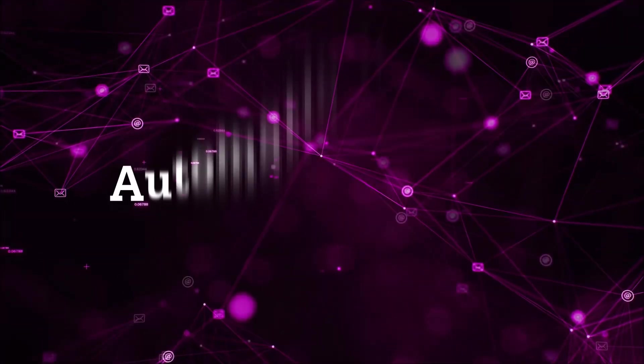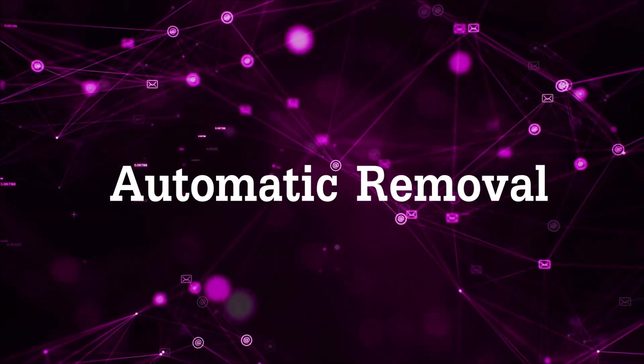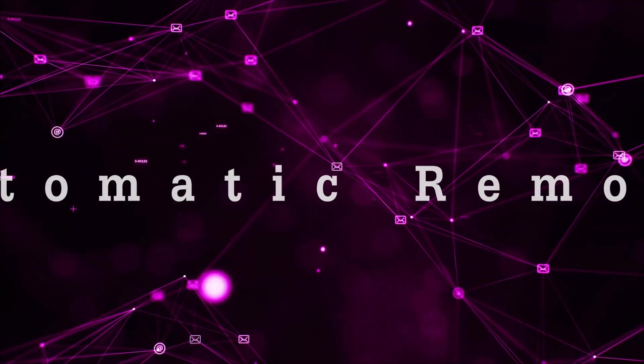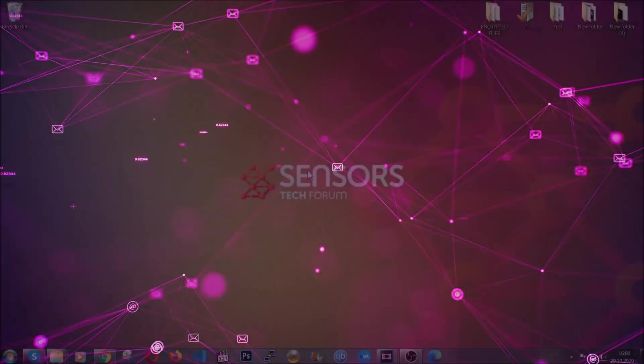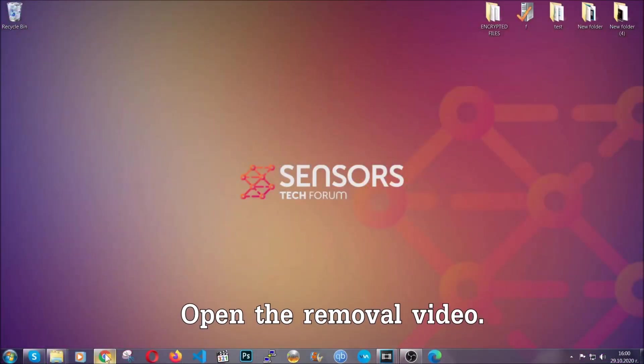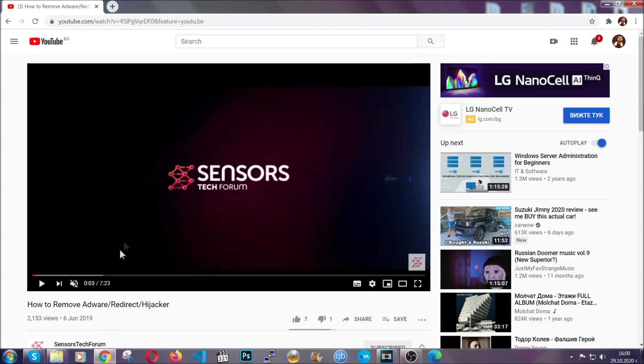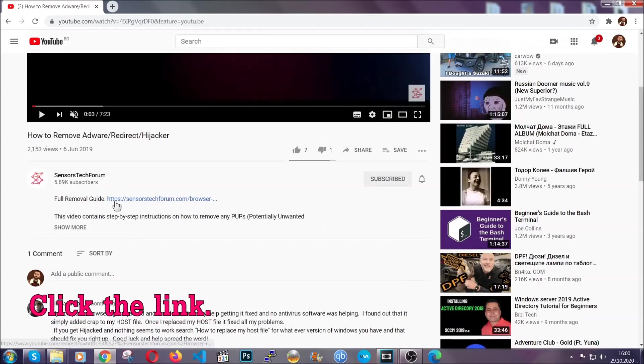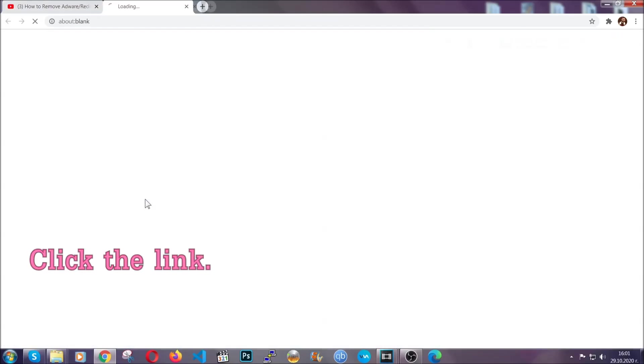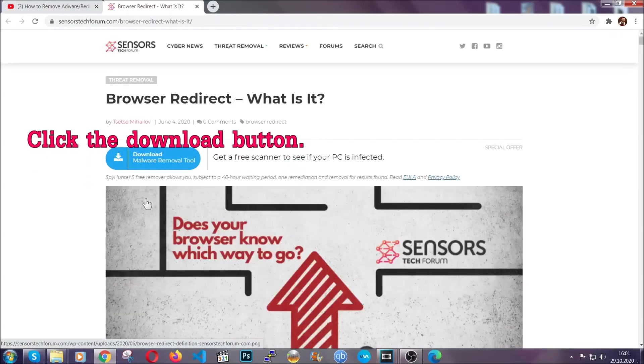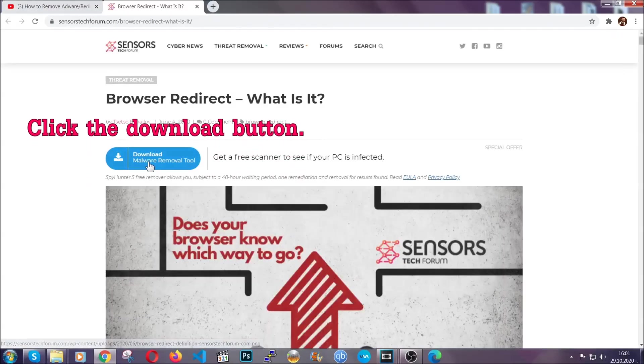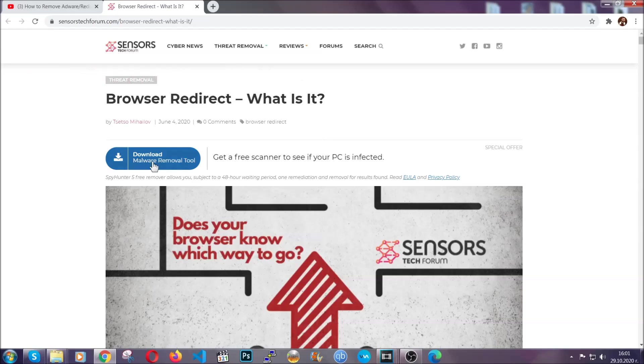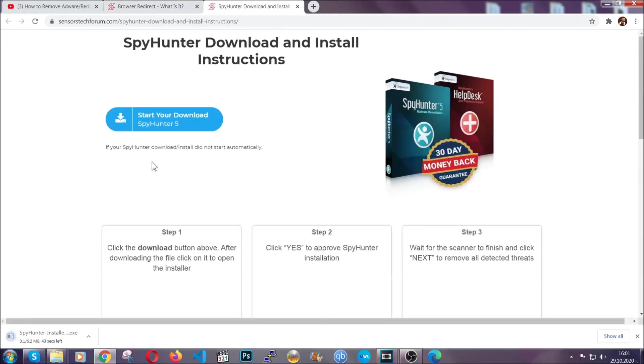Now for the automatic removal we're gonna use the help and power of an advanced anti-malware software. To download it, open your video's description and click on the description link. It's gonna take you to our tailor-made removal guide for this specific threat. Then go ahead and click on the download button which is gonna take you to the download page.